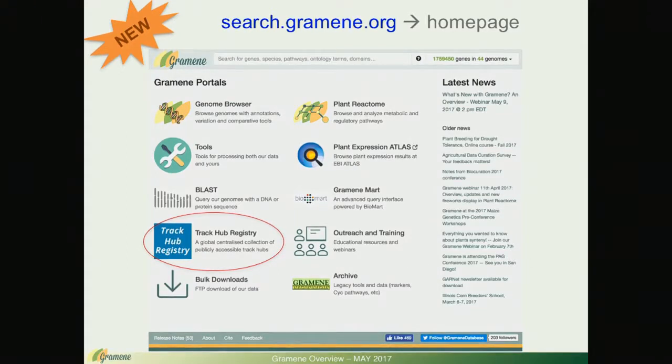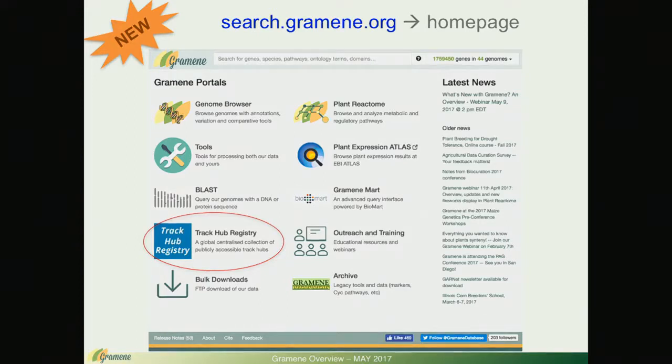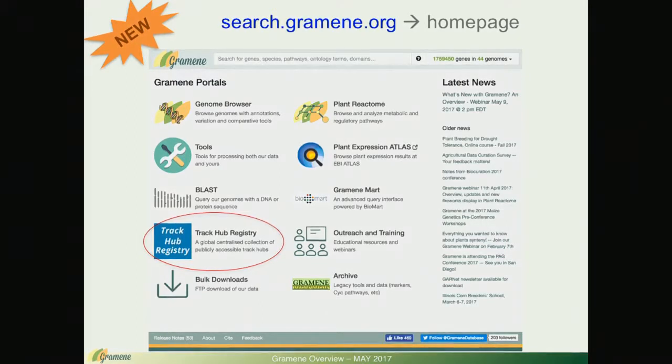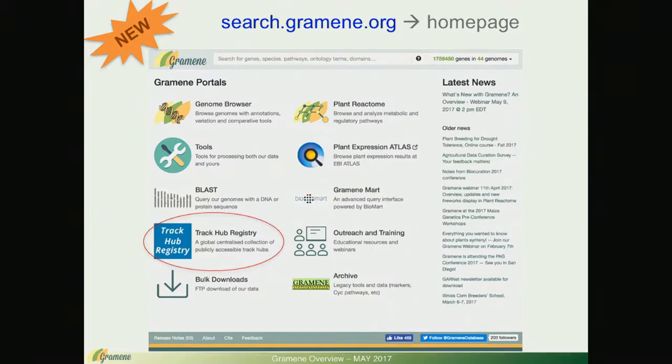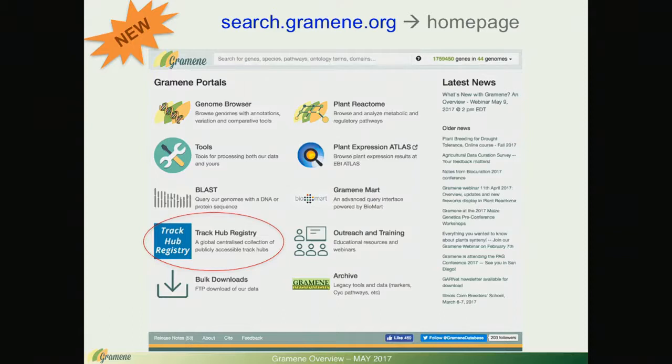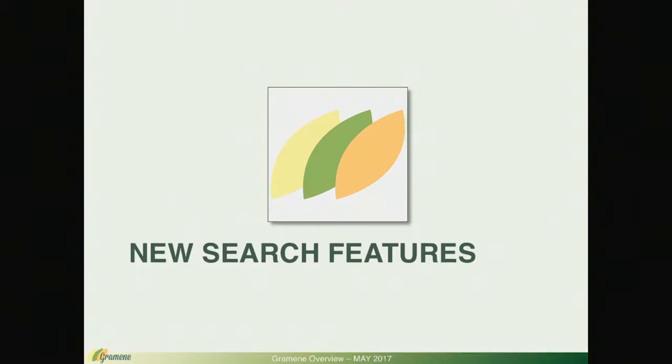So far we have made more than 900 public RNA-seq studies and this means over 16,000 tracks across 35 plant species accessible through this track hub registry.